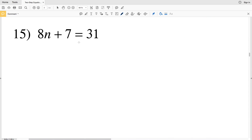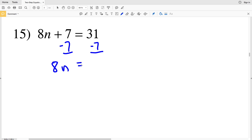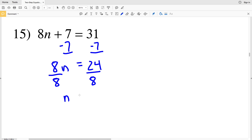For number 15, we have 8n plus 7 equals 31. Subtract 7 from both sides — we'll have 8n plus 0, which is 8n, equal to 31 minus 7, which is 24. Divide both sides by 8 and we're left with n equal to positive 3.